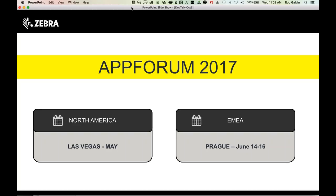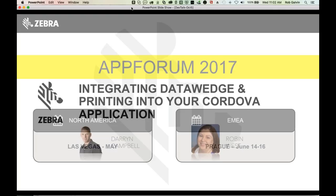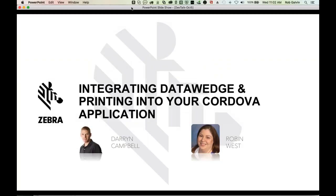Today's presentation will be about Cordova. If you're developing Cordova applications, we have Darren Campbell covering how to integrate DataWedge into your Cordova application, and Robin West will be covering printing in your Cordova application.